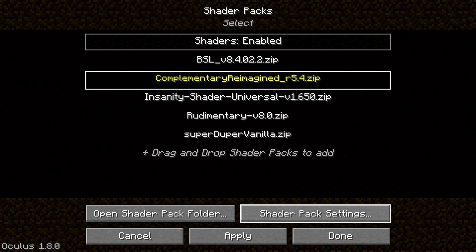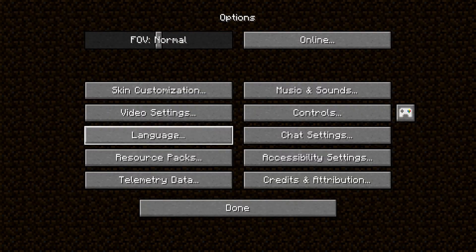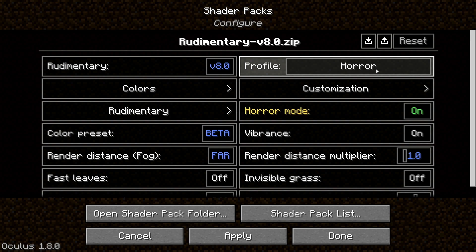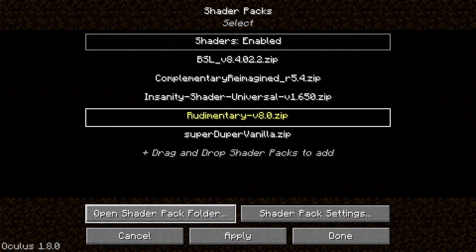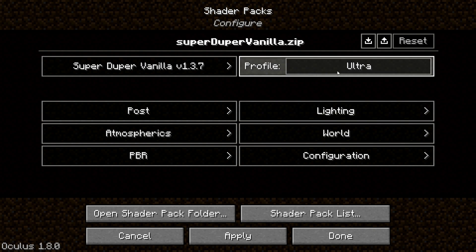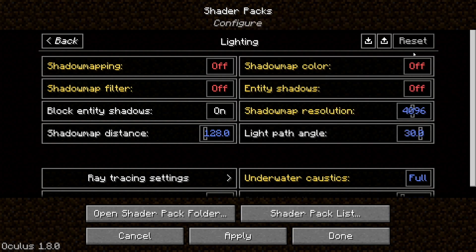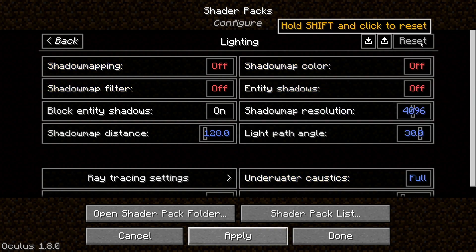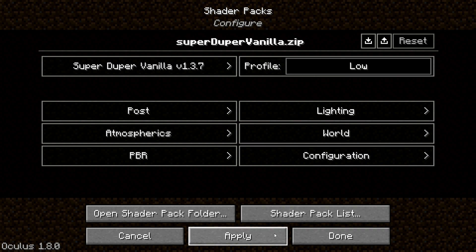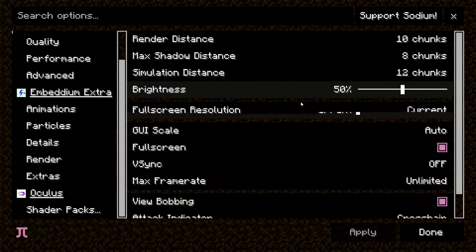Going back to the shader packs list, for the Insanity shader, Balanced works great on the most part — it's actually a pretty optimized shader pack. For Rudimentary, I'm going to apply the Horror setting. In the shader pack settings, there are also extra options you can change — but only change these if you know what you're doing, as there's usually a reset button. For example, I have entity shadows turned off in here, and I'll just leave it off.